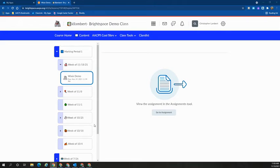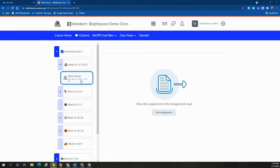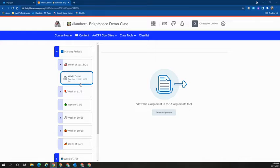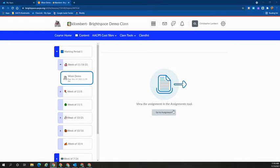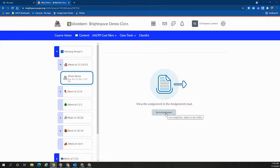If the teacher has built the Wixie assignment within a Brightspace assignment, students will get to it in a similar way. They'll go to content and find the area. You'll see here the icon is slightly different and the button over on the right says go to assignment instead.